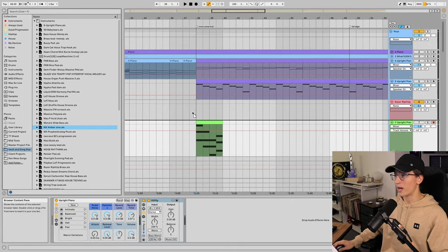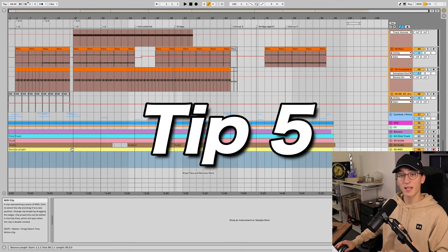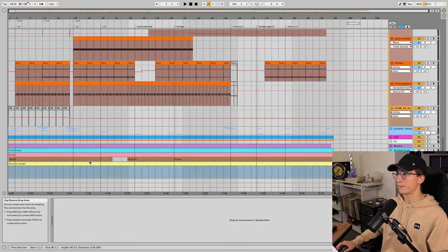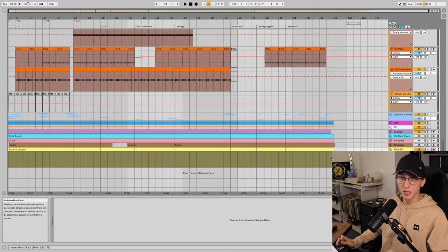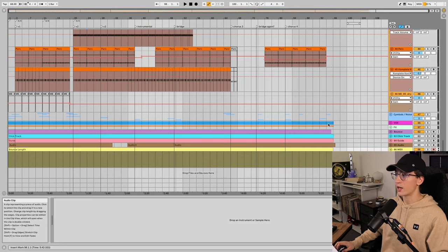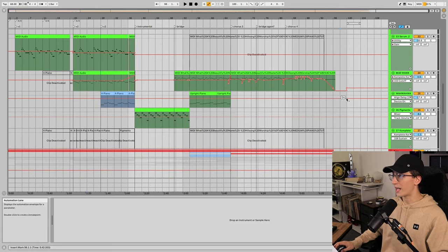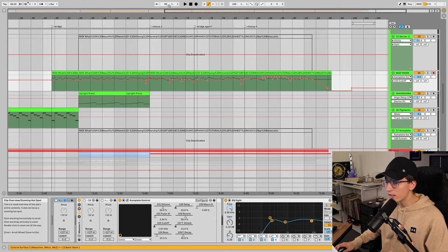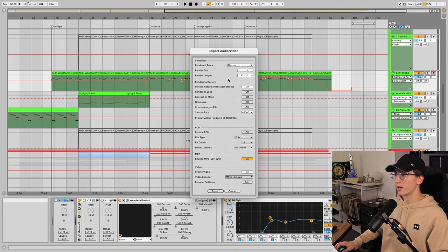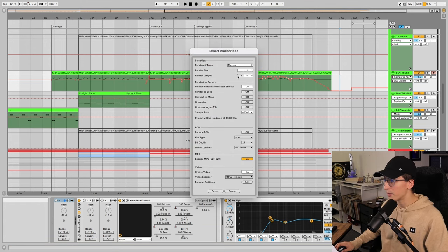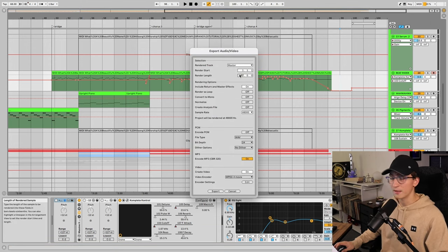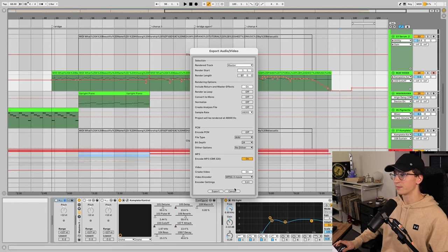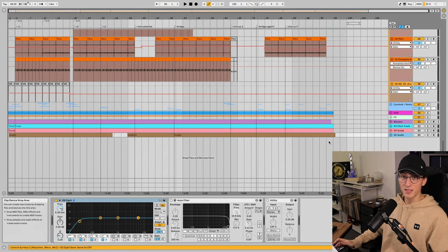My next tip is using a MIDI file to determine your bounce length. So when I first started using Ableton, I used to click to the last note that I heard in the song, then I would look at the number, and when I'd go to export, I would remember that number and type it in. That's not a very easy way to do things.